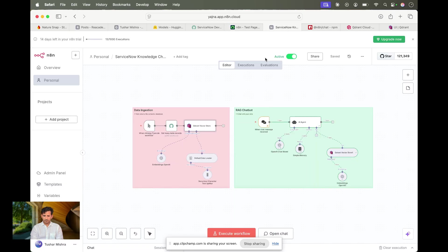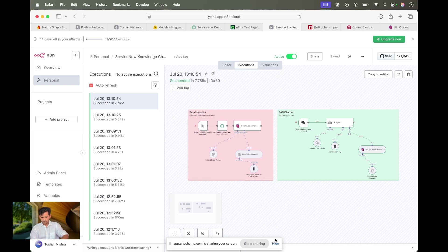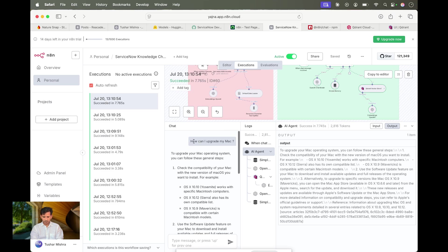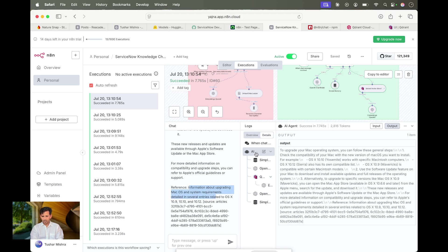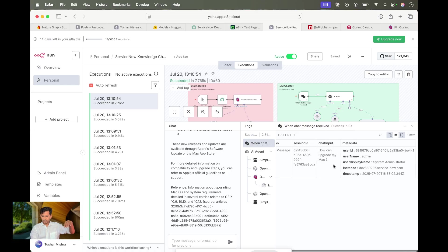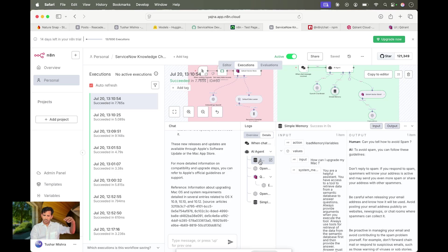I'll share the template with you so you can also play with it. Let me show the executions. Here is the most recent one — what I asked was 'How can I upgrade my Mac?' and here it provided all the information about macOS. You can see what actually happened: this is the message I sent, and this is all the information it had.